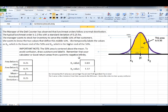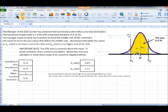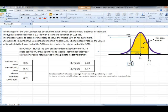Let me add these values so you can see what we're talking about. What we've just calculated are the values on our x-axis. We now know that the middle 50% of all orders at the deli counter are between 0.83 pounds and 1.17 pounds of lunch meat.